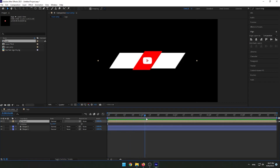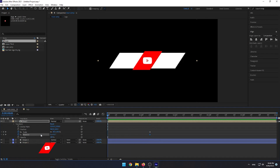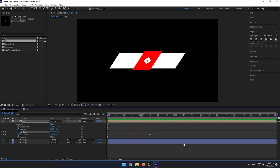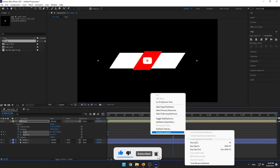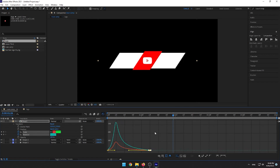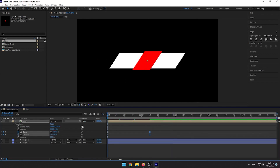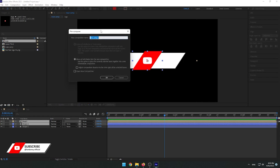Now let's animate the logo. Click open the logo composition, go to 1 second 15 frames, and set a keyframe. Go back to the start point and set the rotation value to minus 100. Select all keyframes and set Easy Ease to make it a smooth animation. Then select Shape 2 and the logo layer, create a pre-compose, and name it Logo Animation.